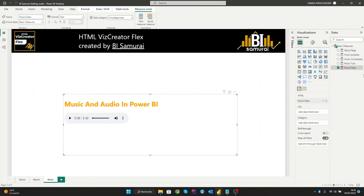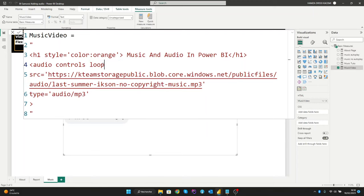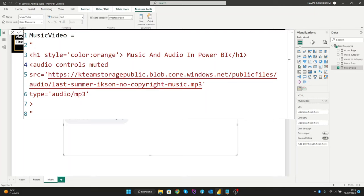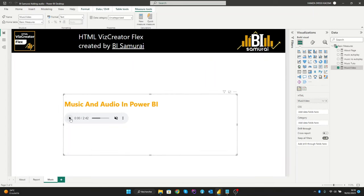The second attribute is the loop attribute. It specifies that the audio will start over again every time it is finished. And the last attribute is the muted attribute. The muted attribute specifies that the audio output should be muted. Let's see the results. We can play here the audio, and we didn't hear anything because it's muted.